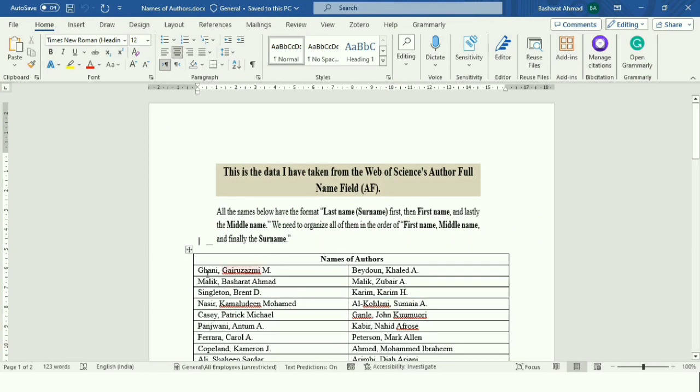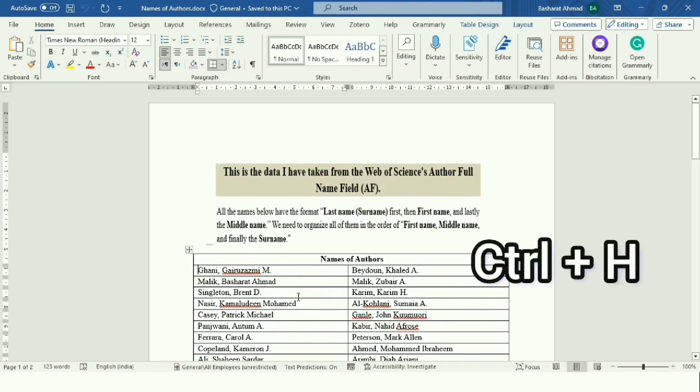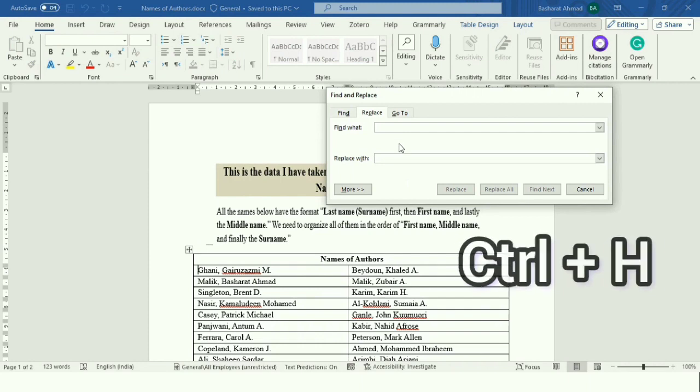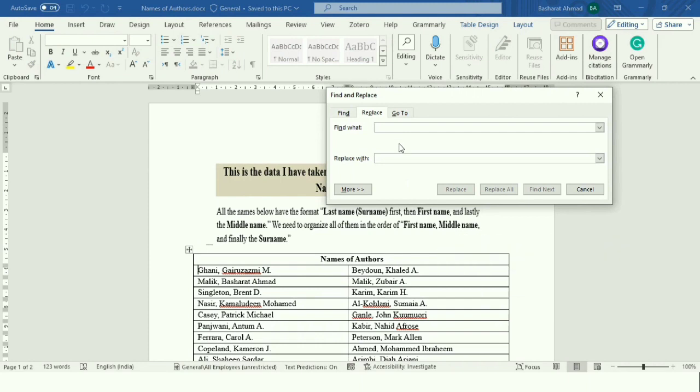This is the data. What one needs to do: press Ctrl+H, and this will display the find and replace dialog box.